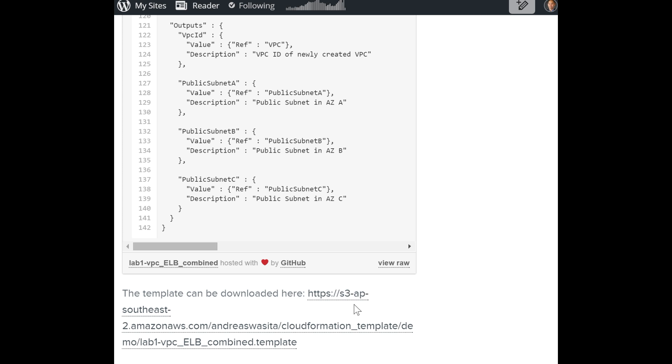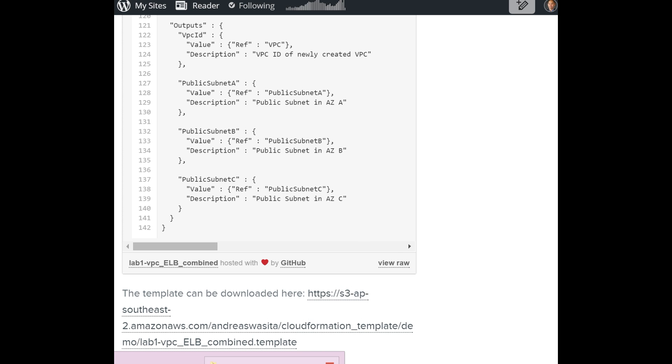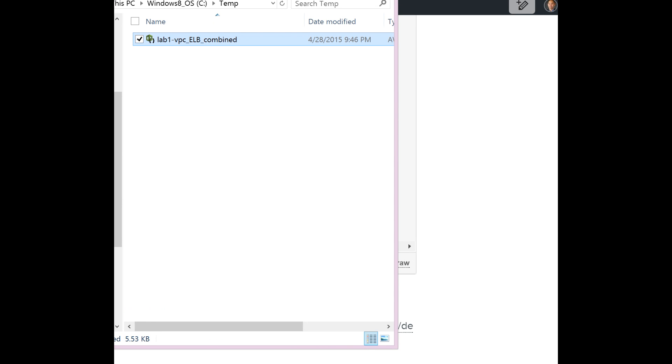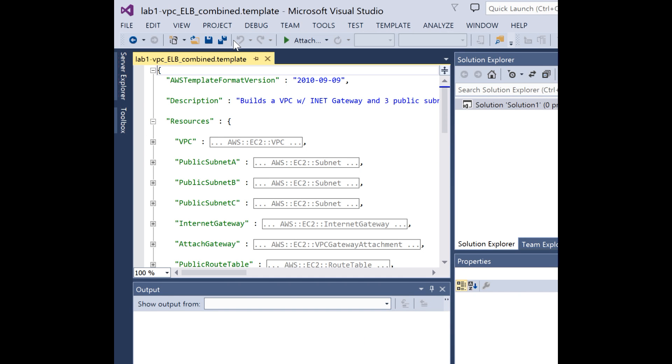iSystems specializes in DevOps and automations. So we downloaded that template. You can use any text editor to modify this template. I'm using Visual Studio.